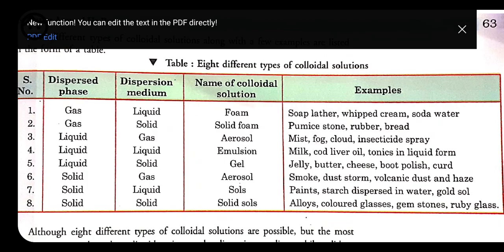Eighth type: solid dispersed over solid — called solid sol. The most common example is alloy — a combination of metal with metal, or metal and non-metal — like gold and copper, or gold and silver. These are the eight types of colloidal solution.